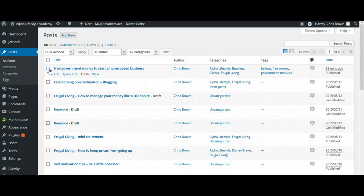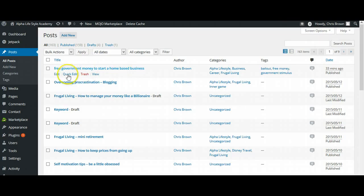And this article that we've been working on is free government money to start a home-based business, which is really talking about blogging. So let's go ahead and select Edit on that.